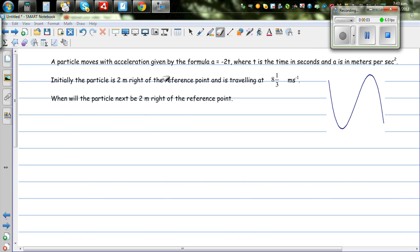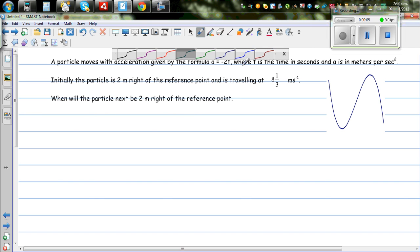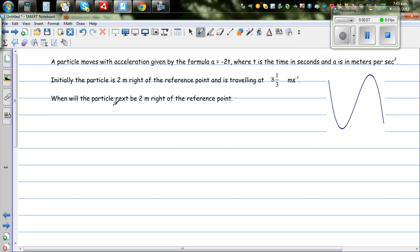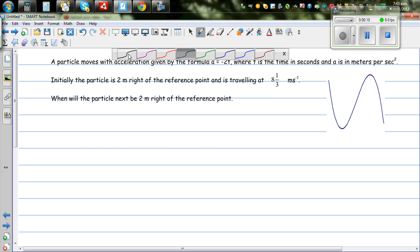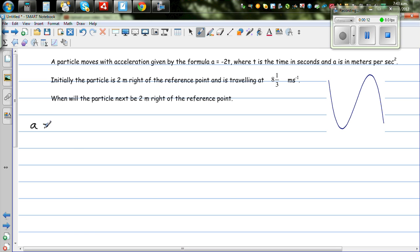A particle moves with an acceleration given by a = -2t, where the unit of acceleration is meters per second squared and time is in seconds.